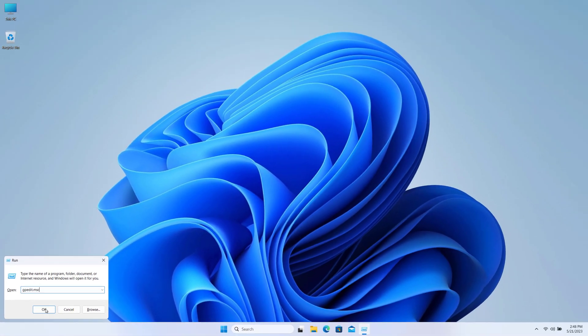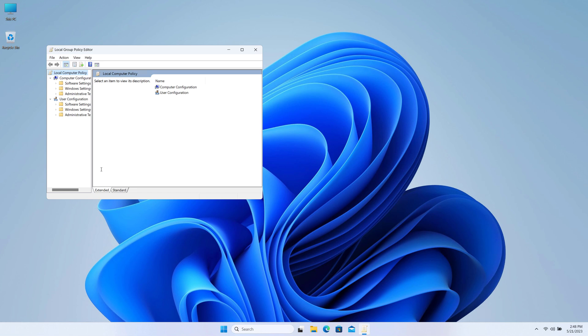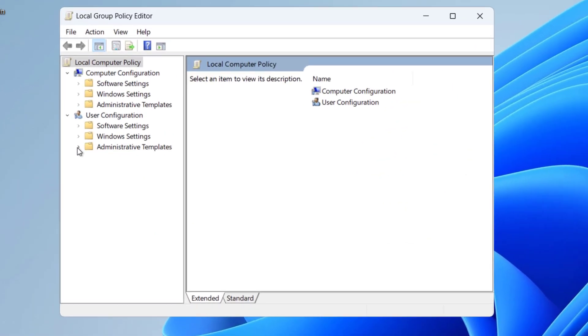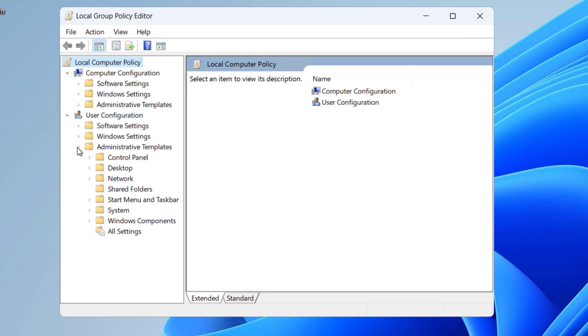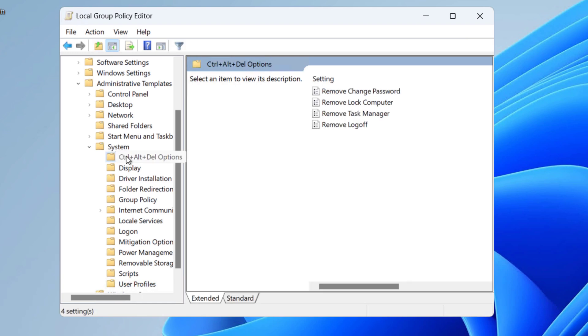Click OK and here we are on Group Policy Editor. Now here under User Configuration, expand Administrative Templates, System, and under System you can see Ctrl+Alt+Delete option.